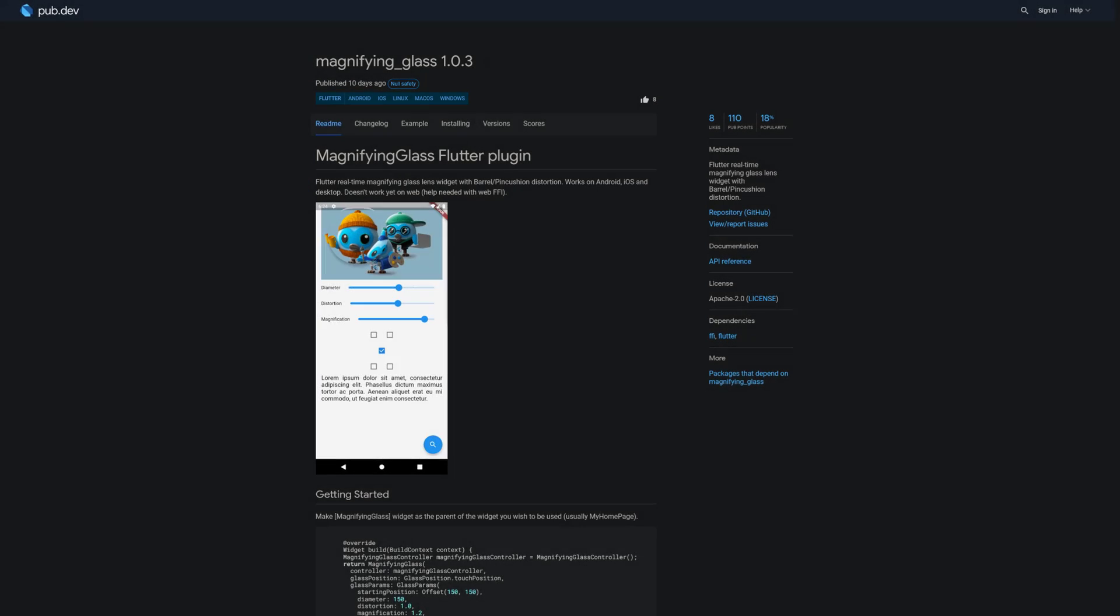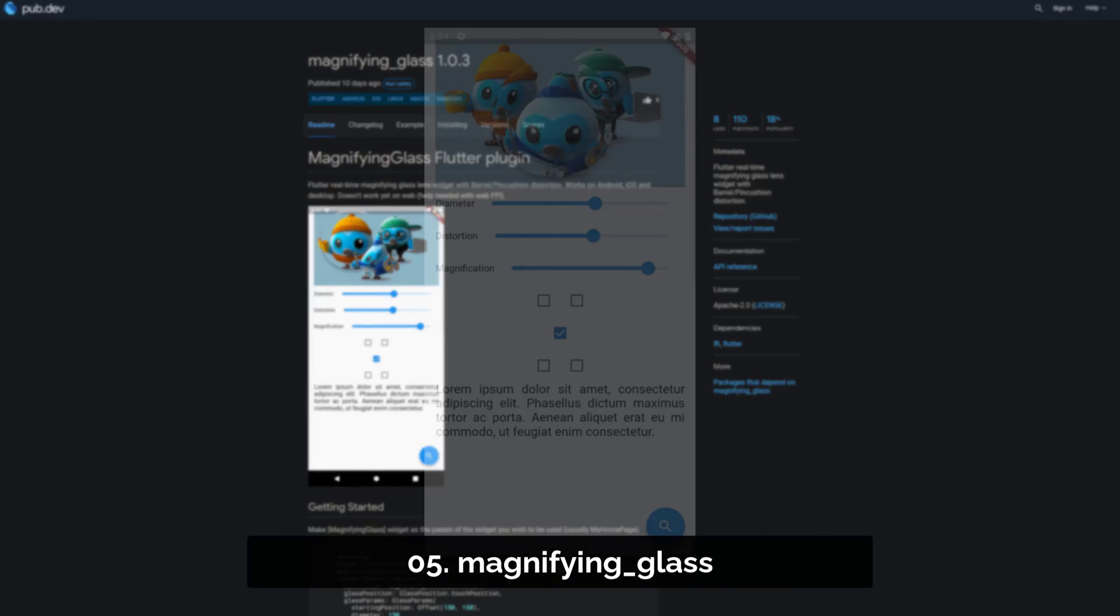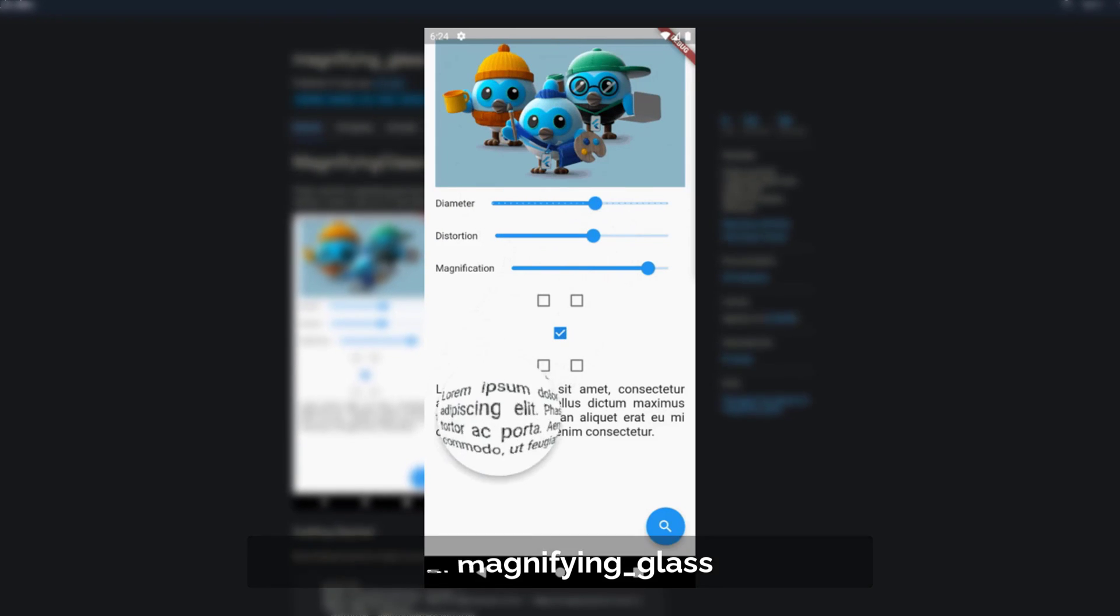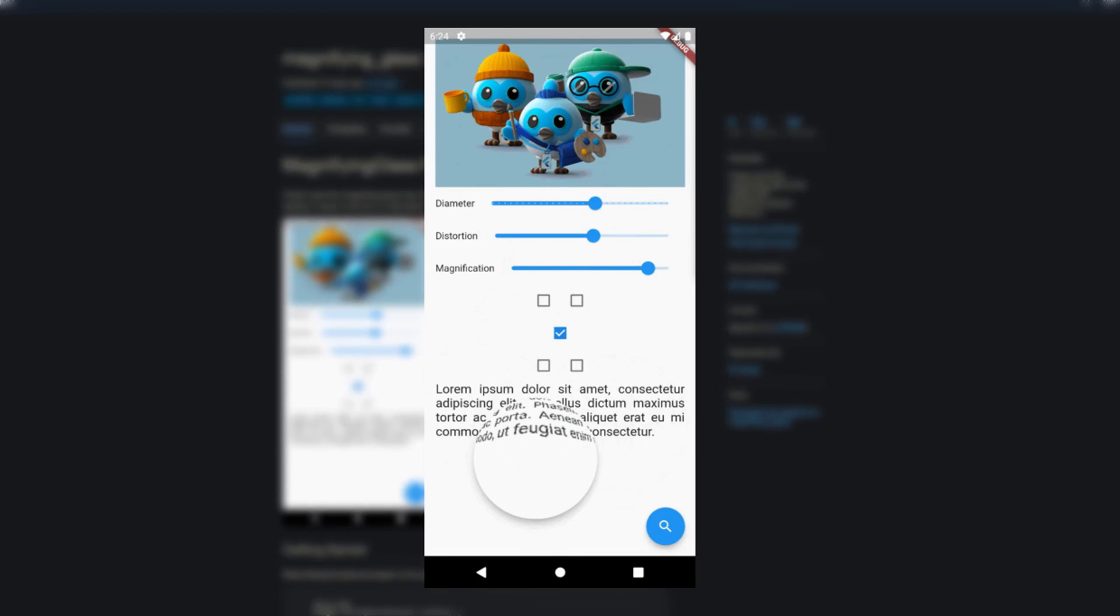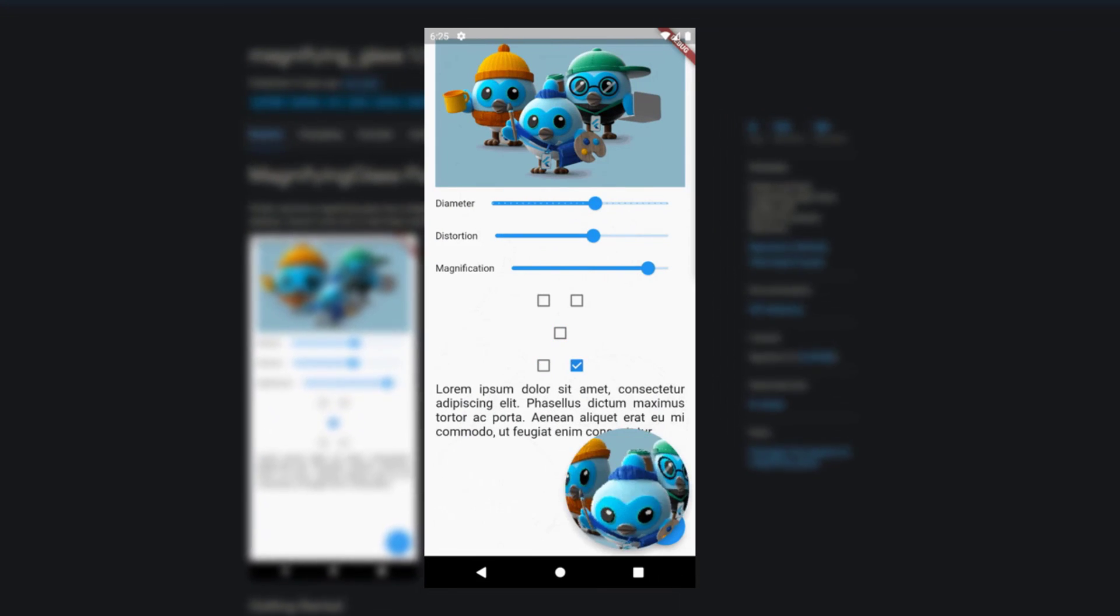Number 5 is called Magnifying Glass, a Flutter real-time magnifying glass lens widget with barrel or pincussion distortion.